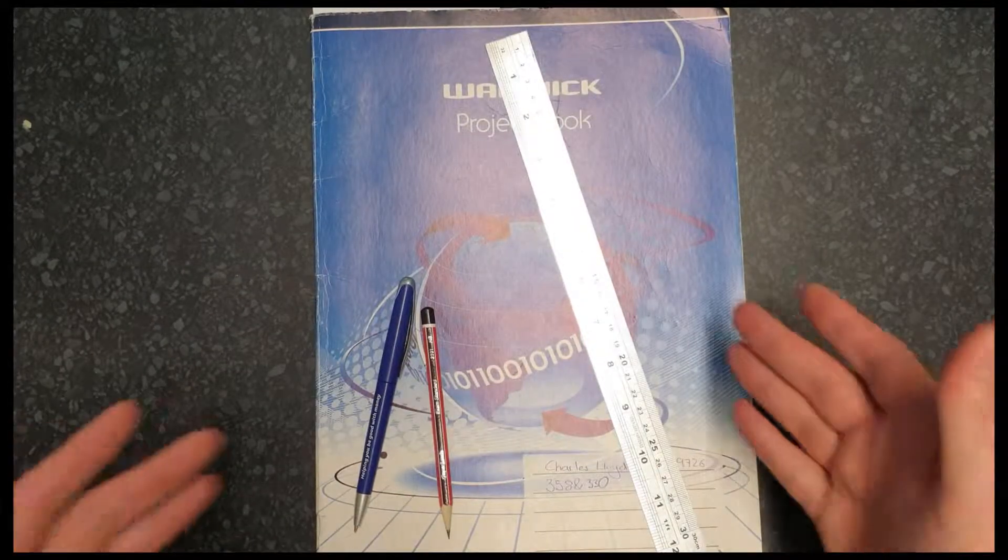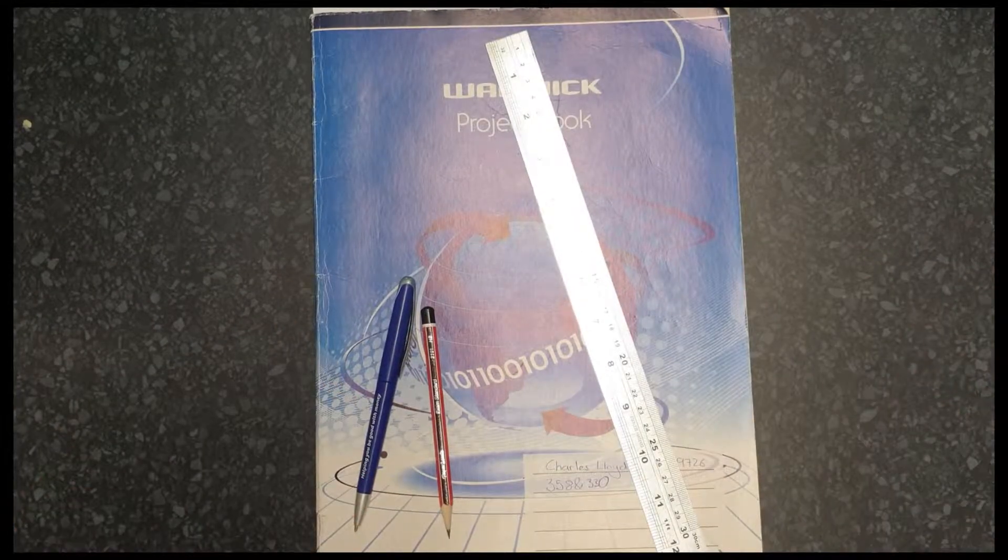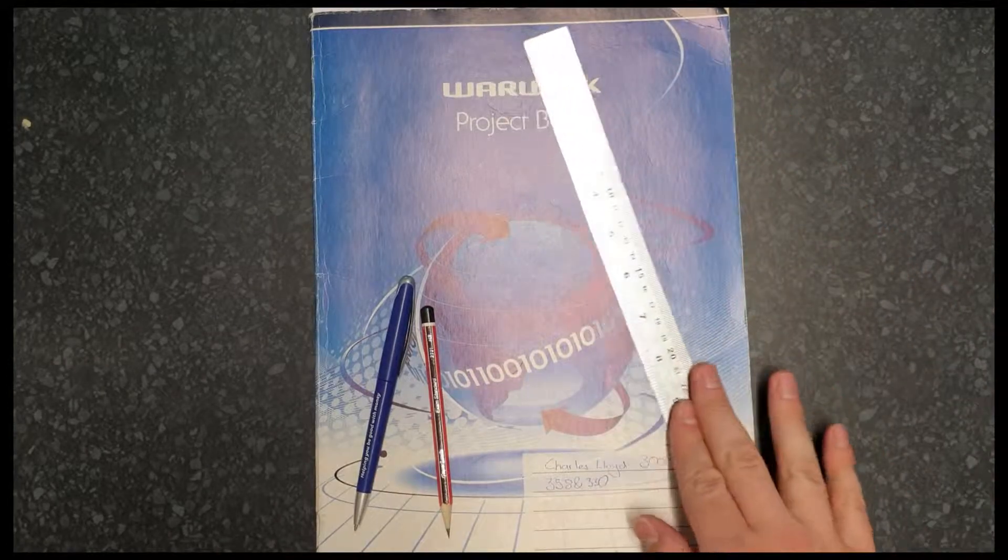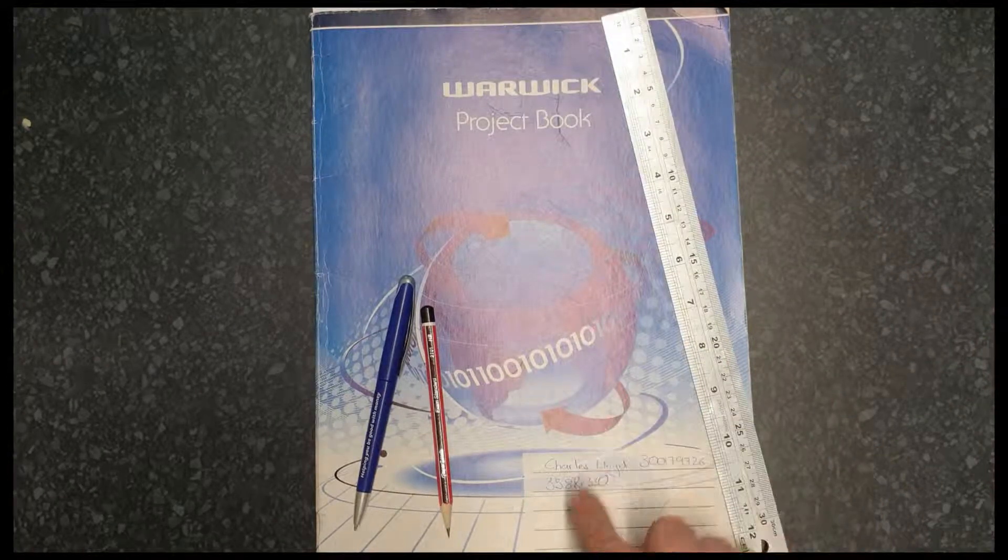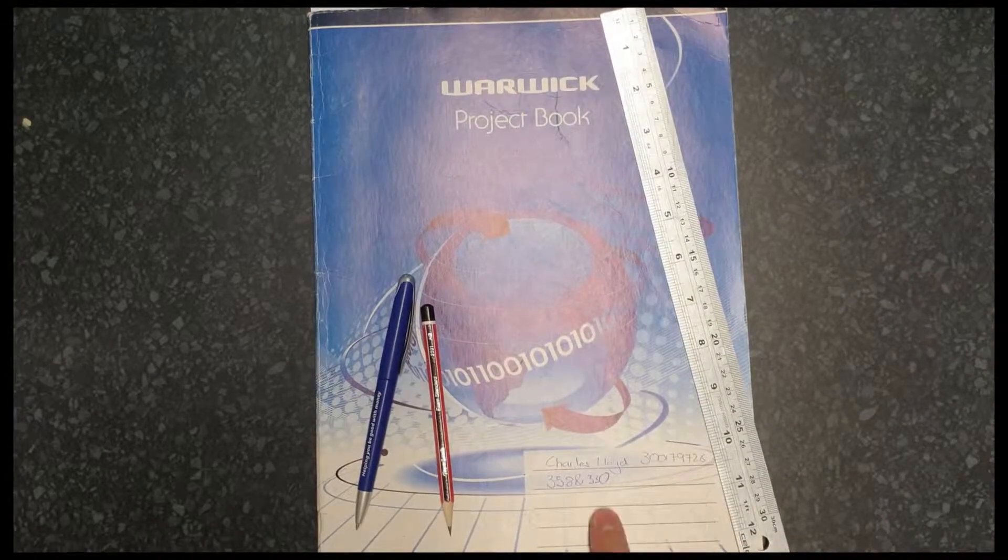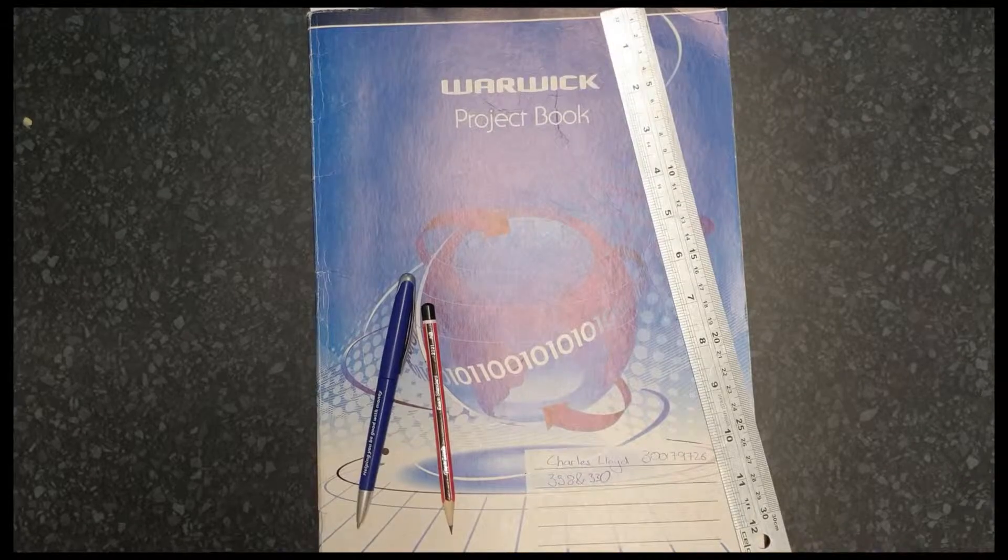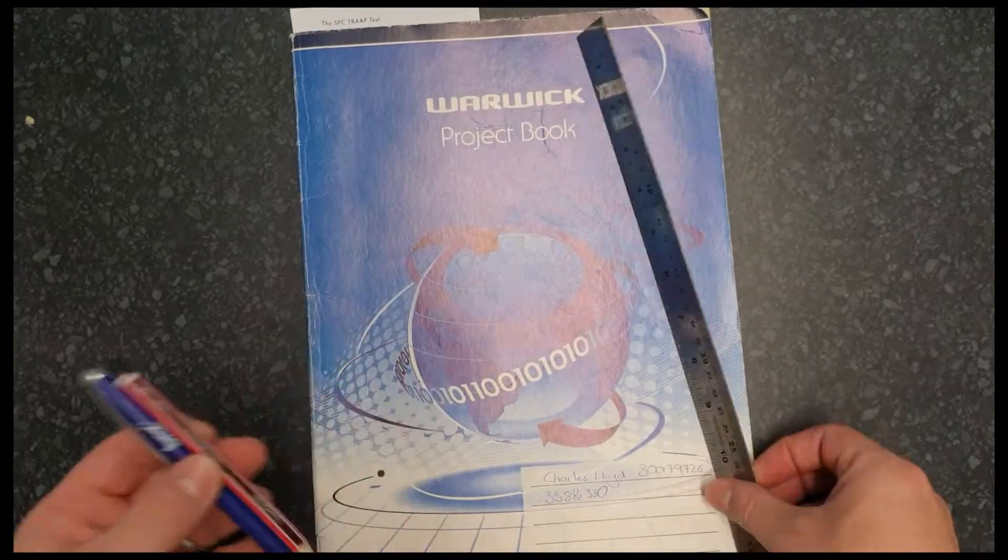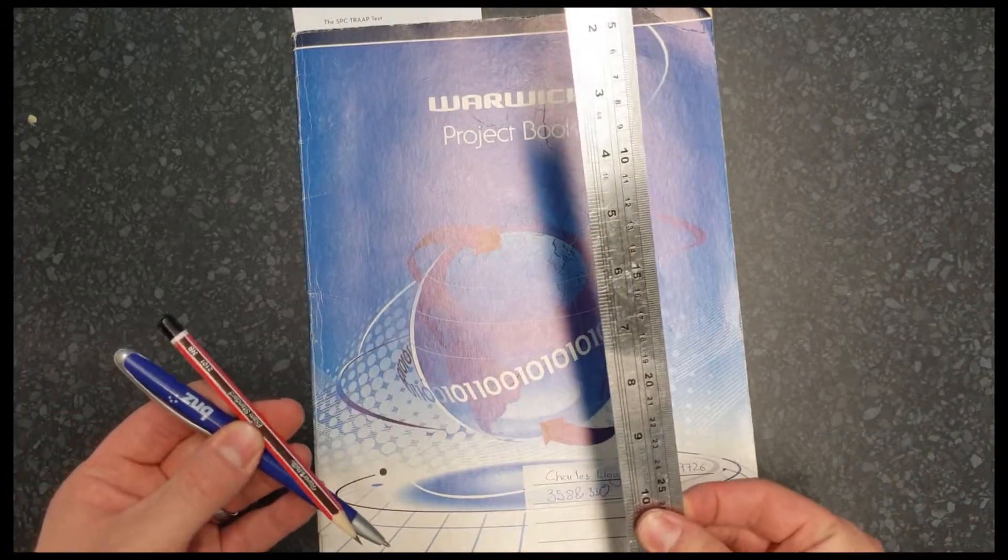So what do you need? Well, you need your exercise book. I know a number of classes are using these project books now. This is one I used when I was in university. There's my university number there. A pen and pencil and a ruler.